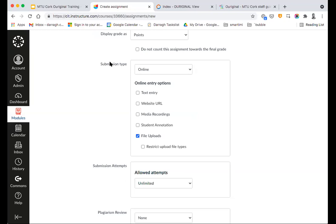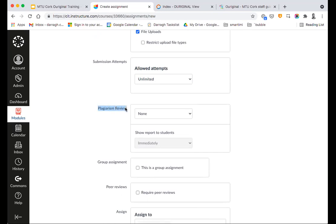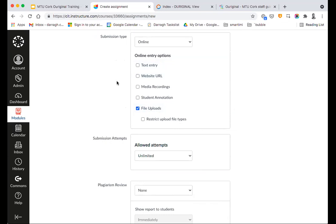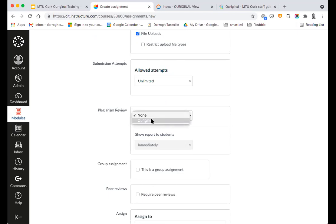We can leave all the settings as we usually would. Now under Submission Type, most Canvas assignments would generally tend to be a file upload submission type — that's what we recommend, we found it to be the most reliable and most straightforward. When a submission type is set to either text entry or file upload, what you will see appearing in Canvas further down the page is this additional option for Plagiarism Review. All we're going to do here is simply click on the dropdown and select Original.